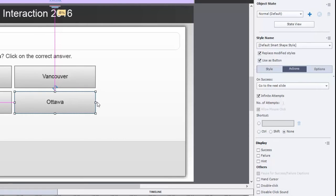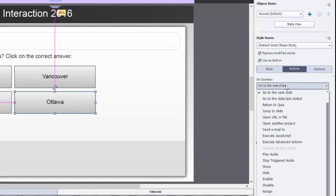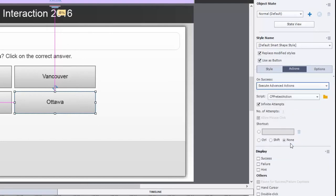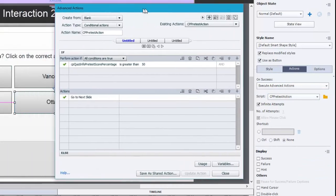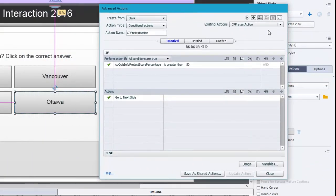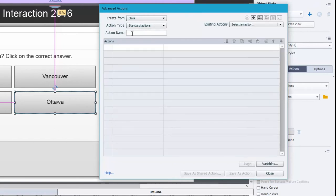In the previous version of this tutorial there were really only two possible outcomes — correct and incorrect. This time I'm actually going to do four possible outcomes, so we'll get four different feedbacks on the following page. On success of clicking the Ottawa button, we're going to execute an advanced action. We'll create a new standard action and call it 'Ottawa'.